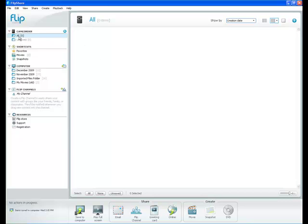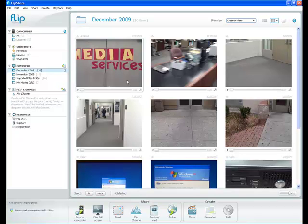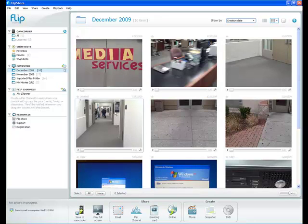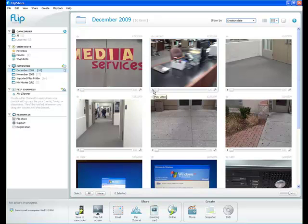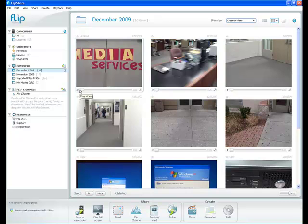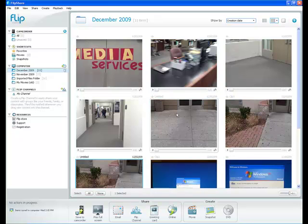So now you can see that on my camcorder there are zero videos. In my December 2009 folder, I have the six videos that I just transferred. Notice in the bottom left hand corner of each of these videos is a play button. What I can do is watch the videos I've recorded.